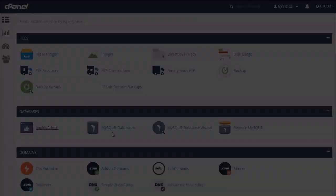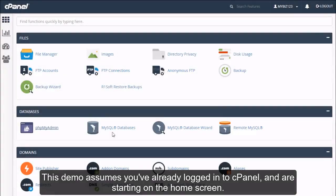How to use the password generator when creating an email account in cPanel. This demo assumes you've already logged in to cPanel and are starting on the home screen.